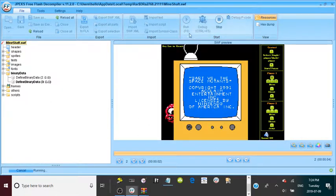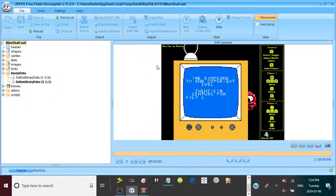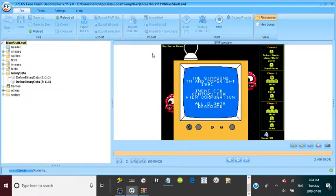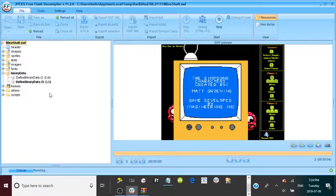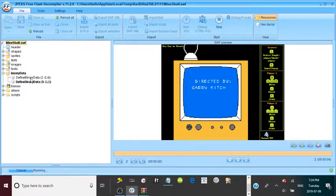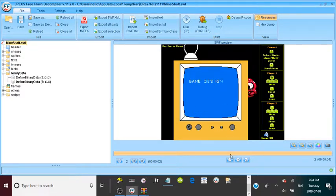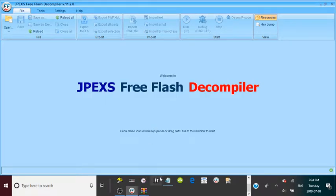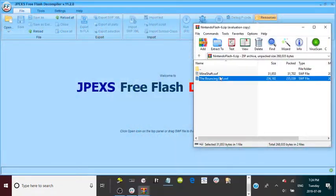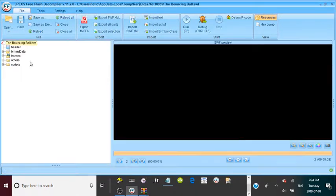If you do this multiple times without dragging the file to another folder, it will show a whole bunch of different run files. If that happens, just delete them all and reopen it and do this whole process again. That's pretty much it for NES games. Make sure you hit Stop before hitting Run again. Now, drag the Bouncing Ball SWF into the decompiler.